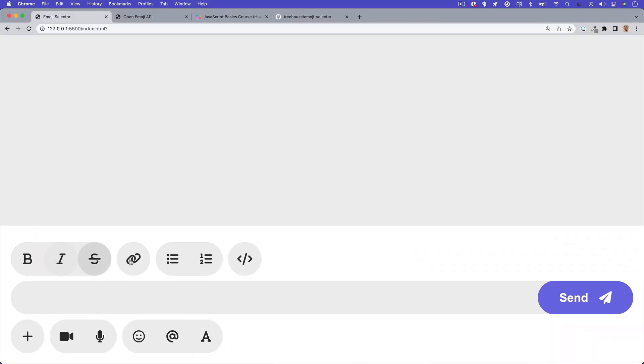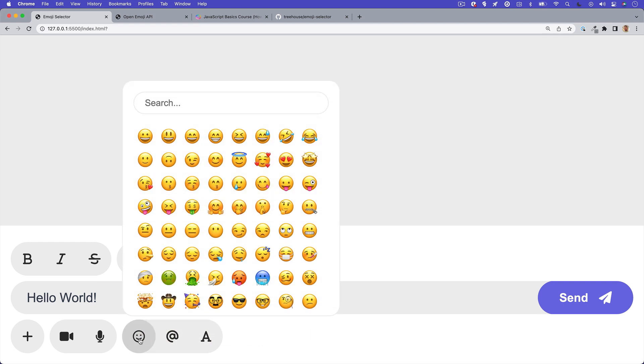Hey everyone, what's up? My name's Dustin and I'm a developer and technical evangelist here at Treehouse. Take a look at this simple chat app that I built.